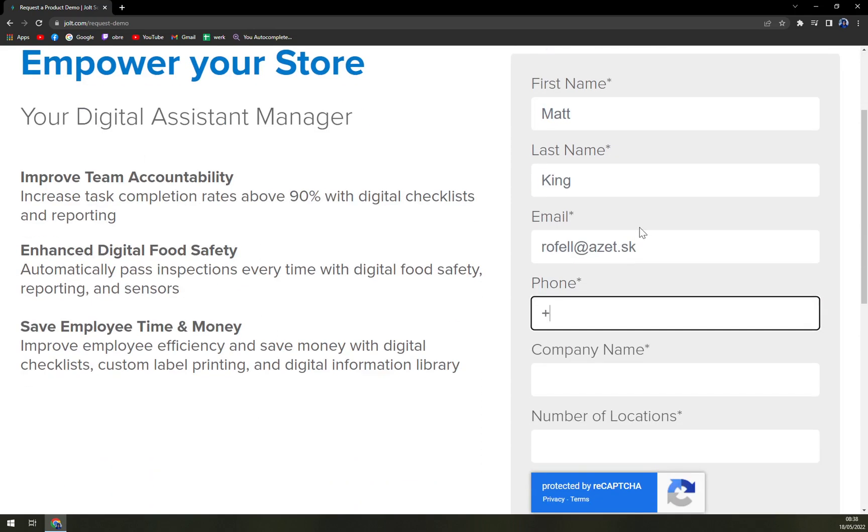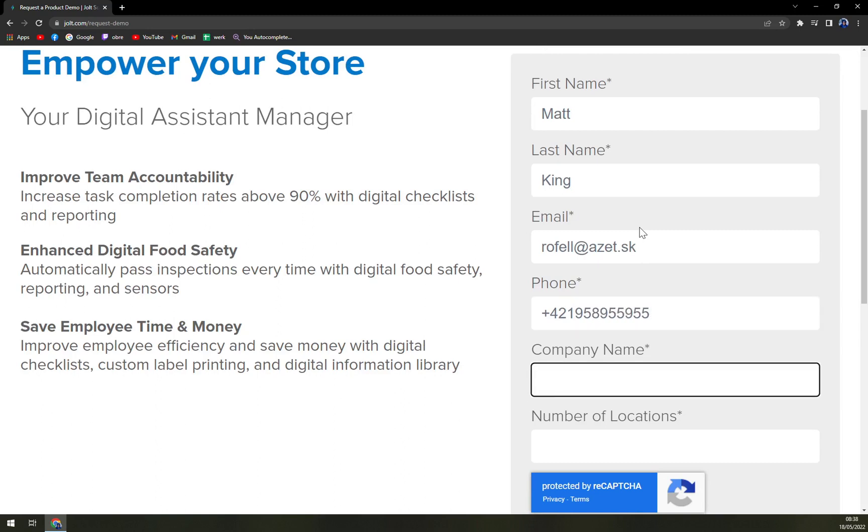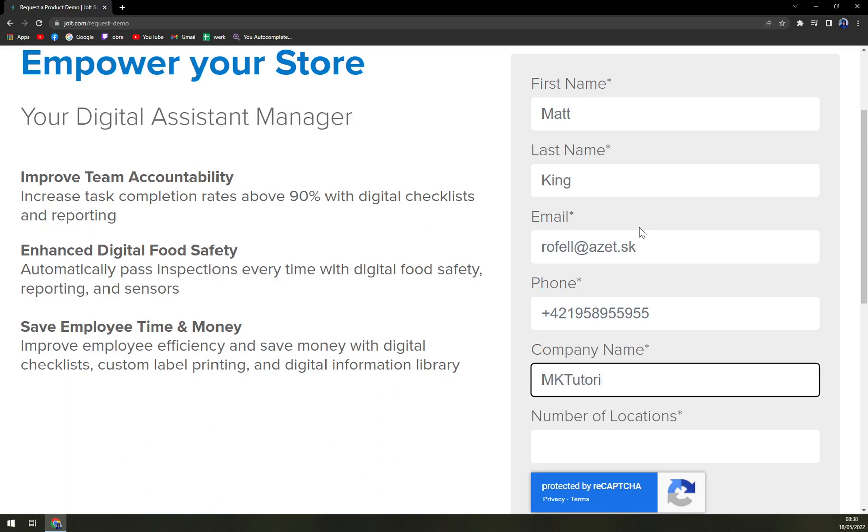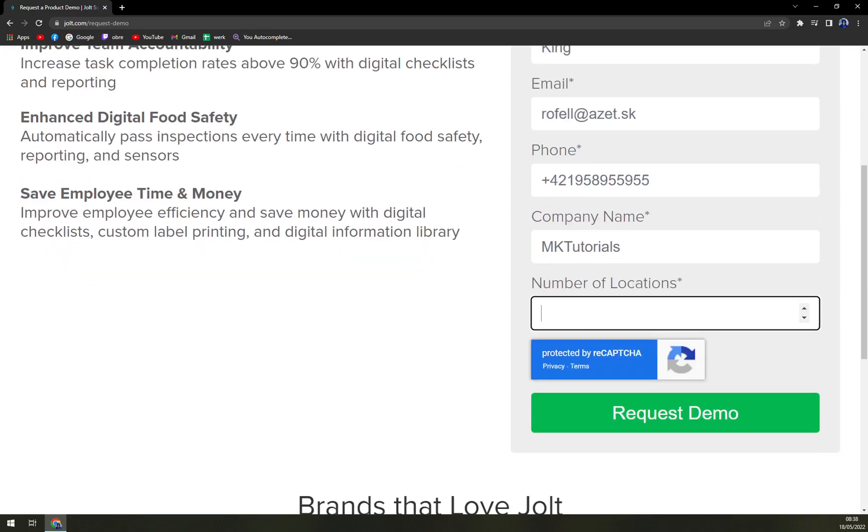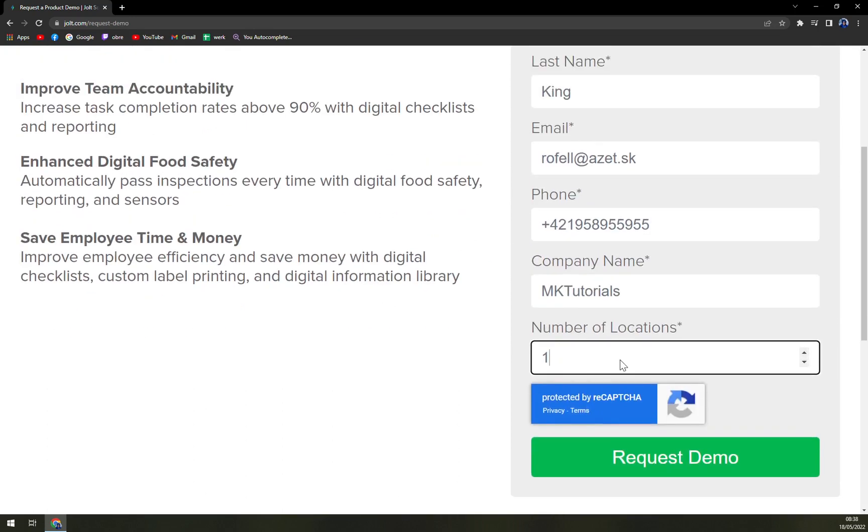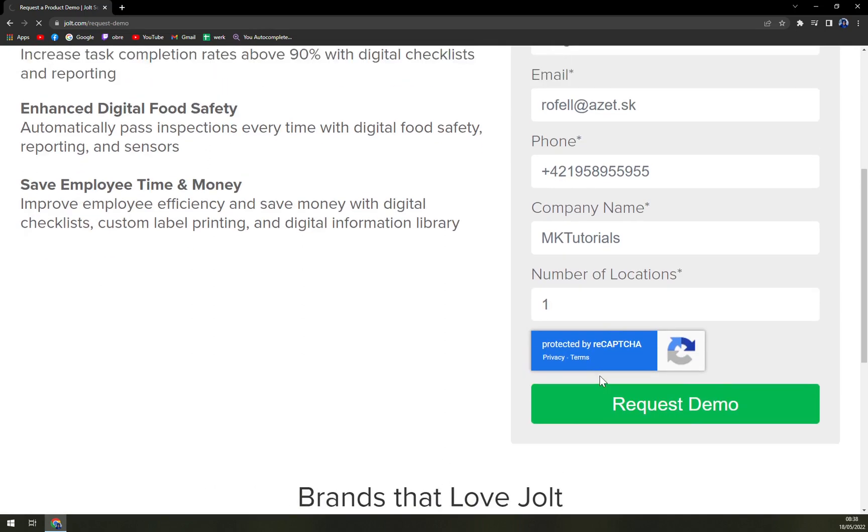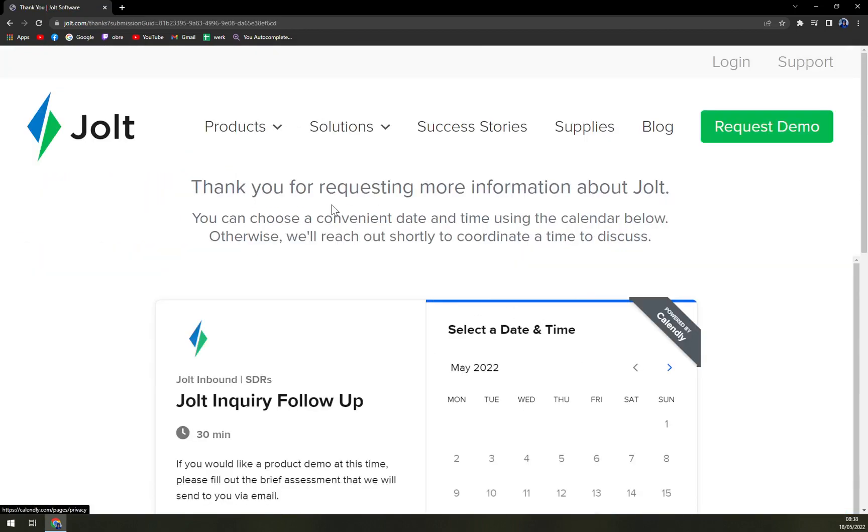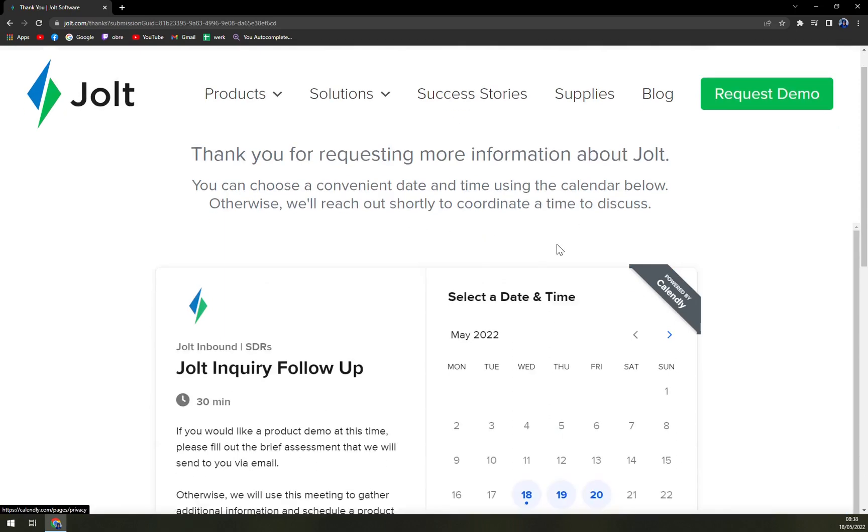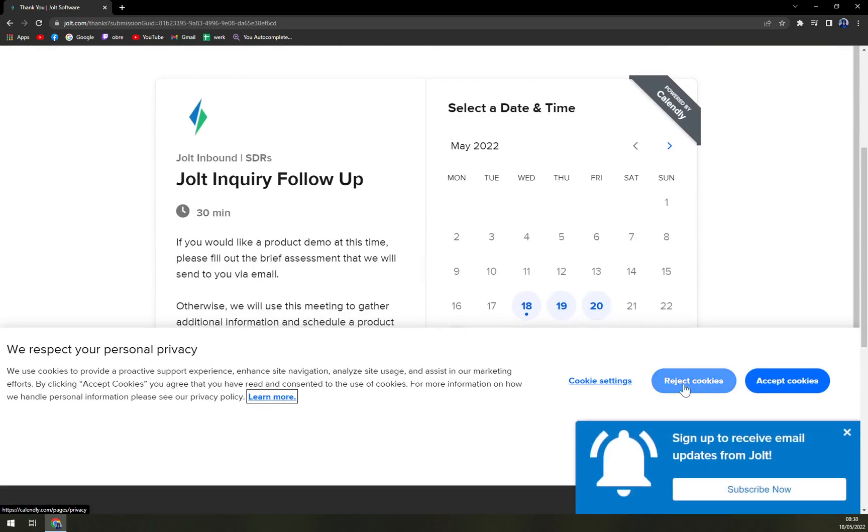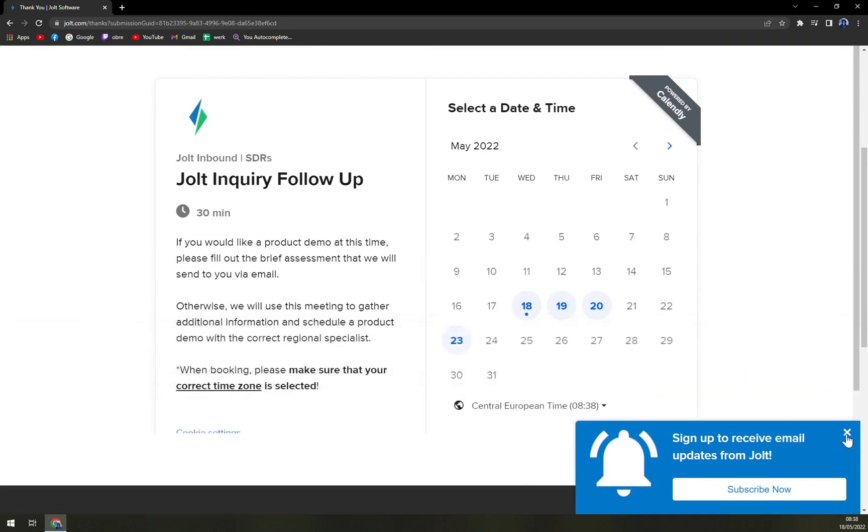Phone, company name, let's go with—okay that's a very weird name. And number of locations, so let's go with one and we request the demo. Thank you for requesting information about Jolt. You can choose a convenient date and time using the calendar below, otherwise we will reach out shortly to coordinate a time to discuss. Yeah, we have to accept all the cookies.